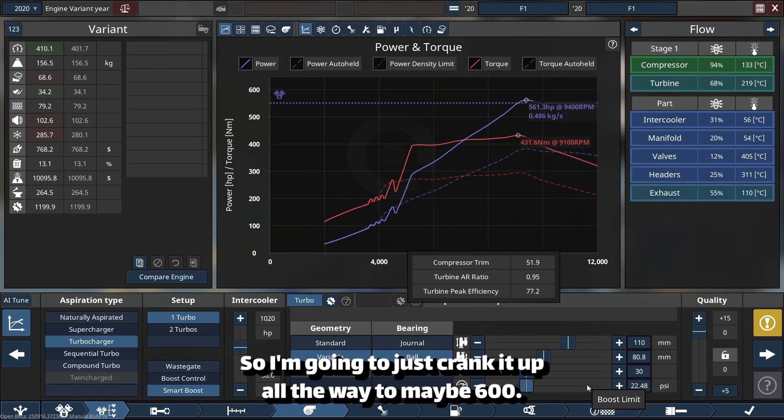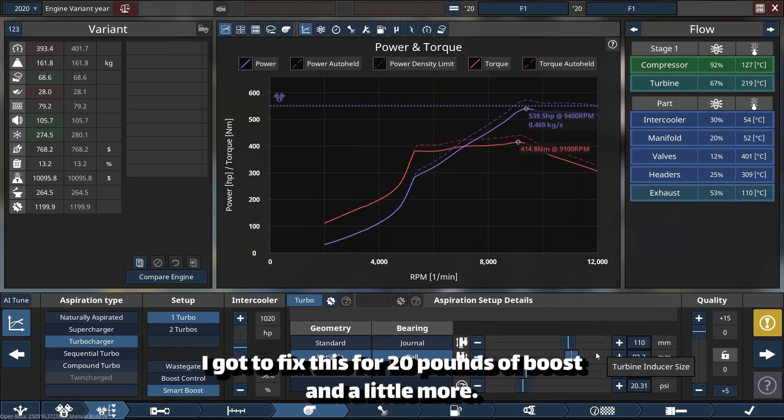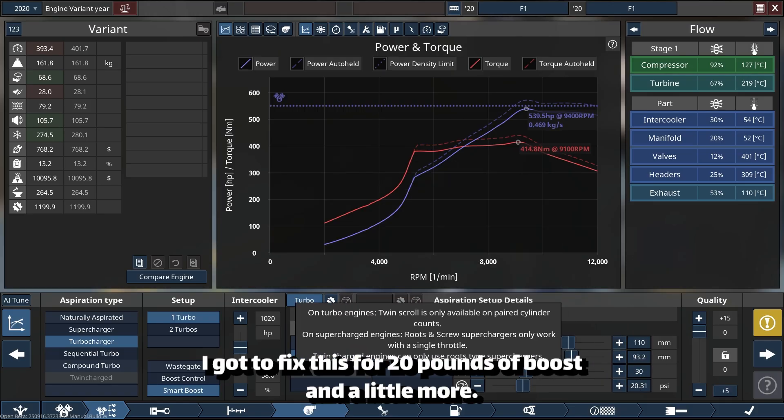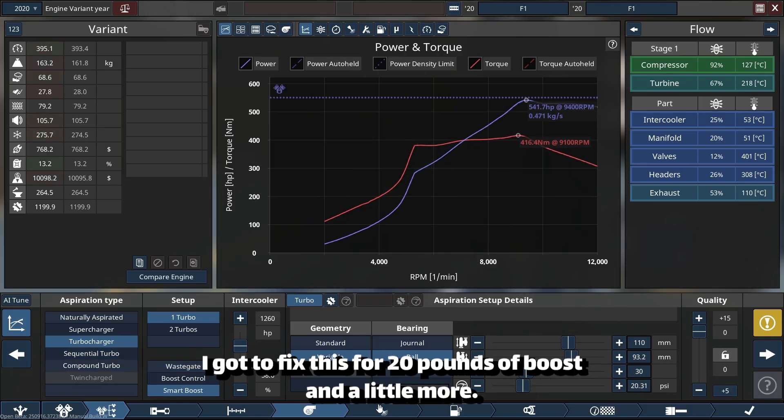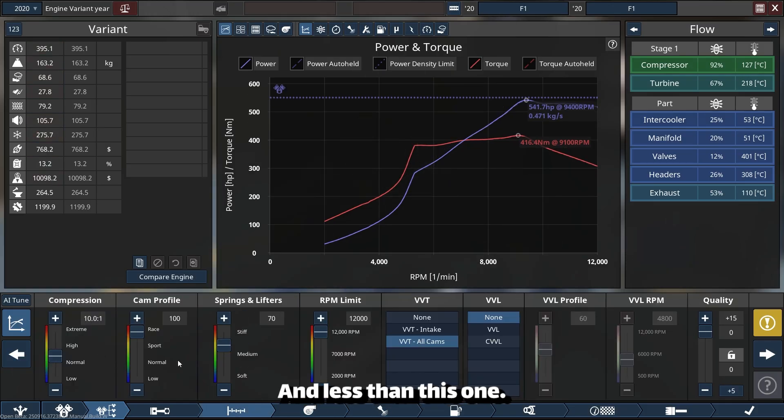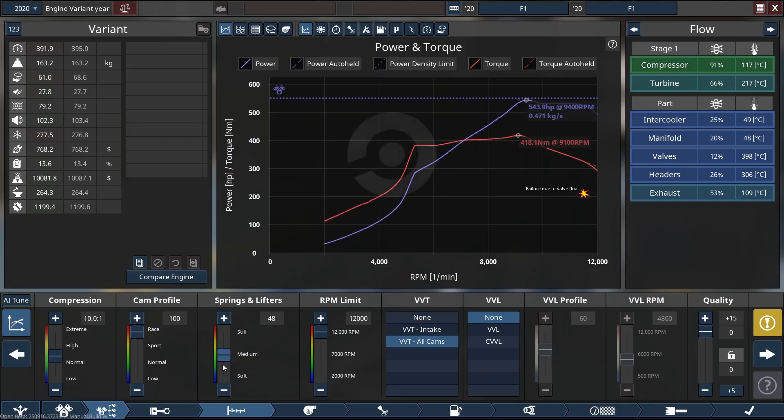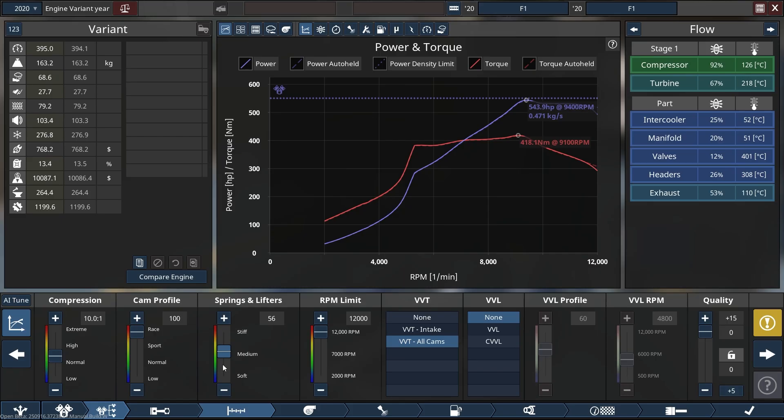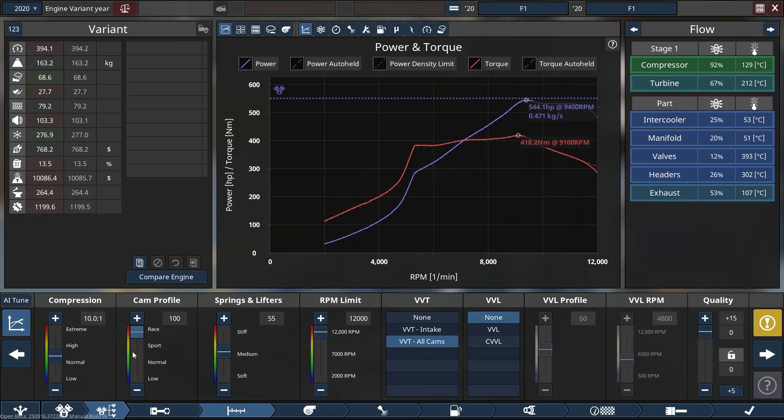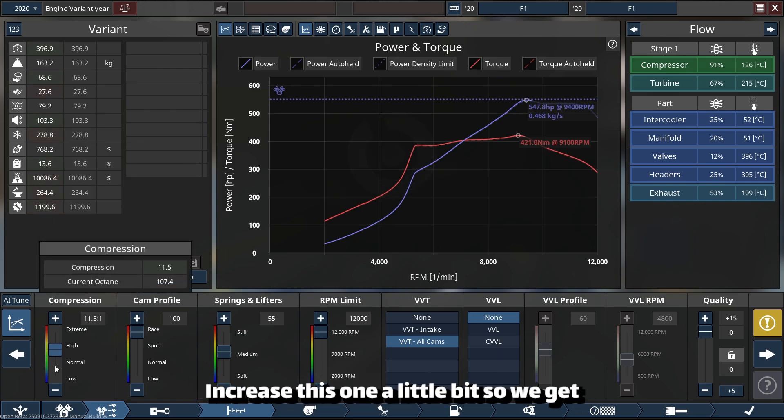So I'm going to just crank it up all the way to maybe 600. I gotta fix this—20 pounds of boost and a little more. Maybe not that much because we need all the... okay, this is good. Increase this one a little bit.